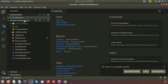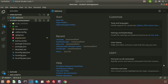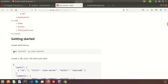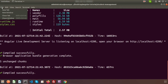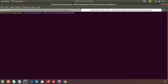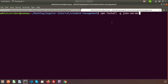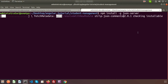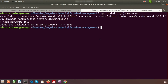Now we need to set up the JSON server. Open another terminal and run 'npm install -g json-server' to install it globally. This also takes a few moments. Once it finishes, the JSON server is installed and ready to use.